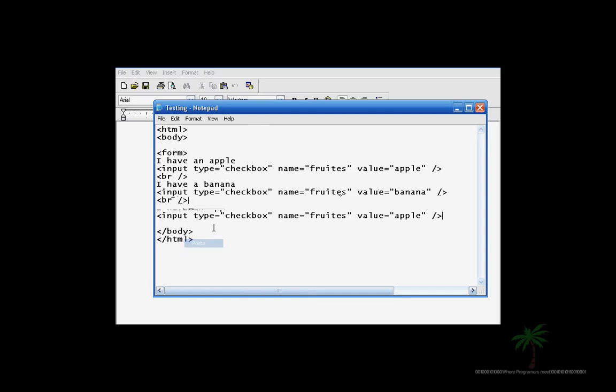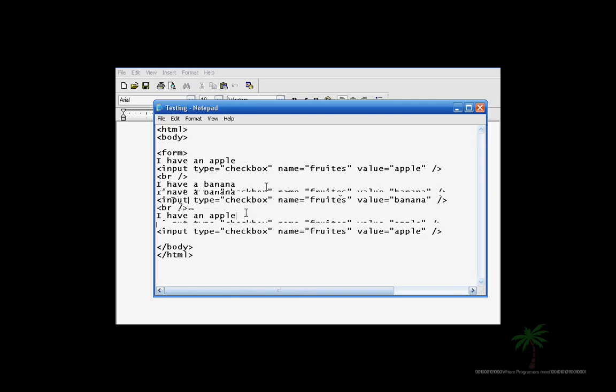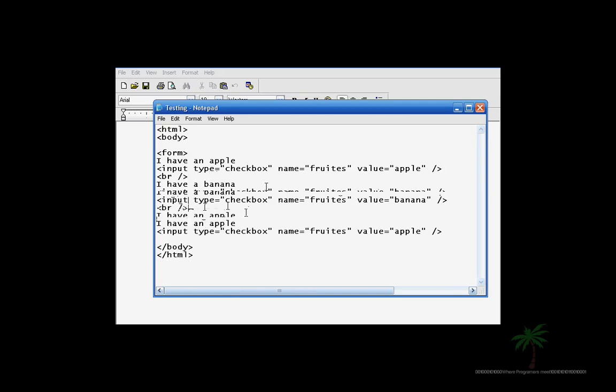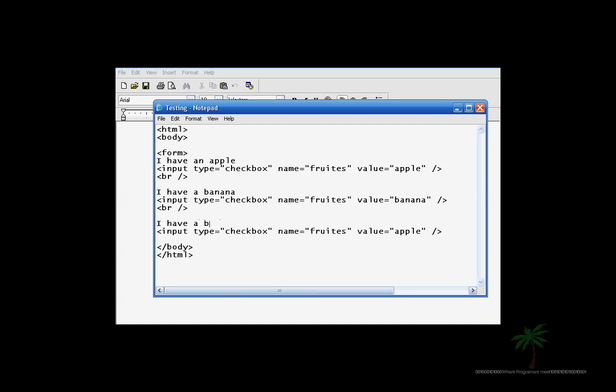So we want three of them. Let's space this out just a bit. And for the fourth one let's say I have a strawberry. Actually let's just say I have a blueberry. And right here we are going to put blueberry.